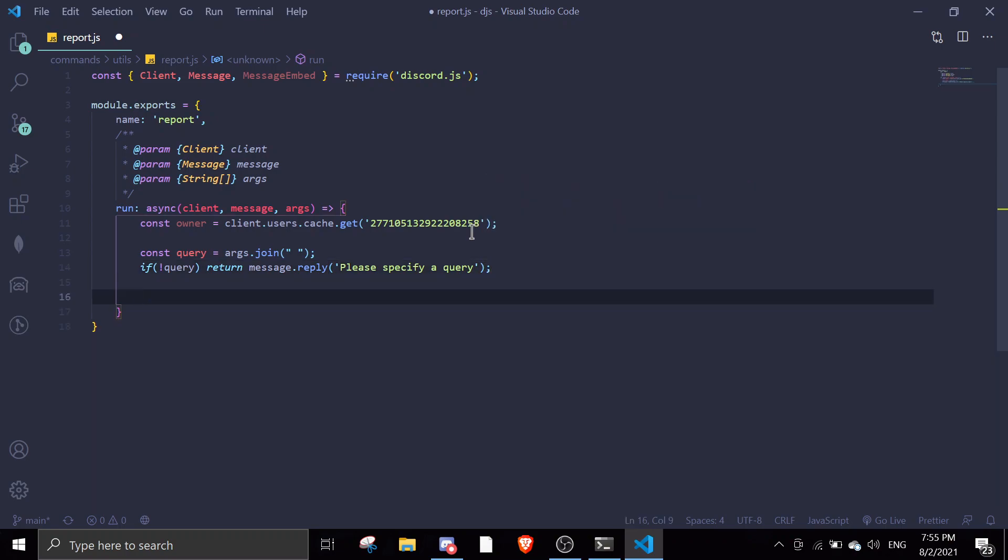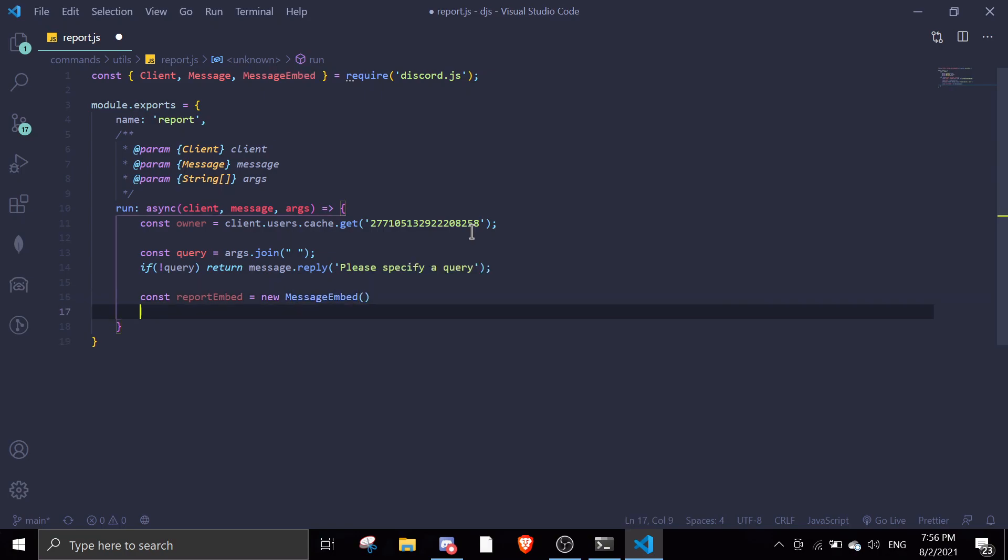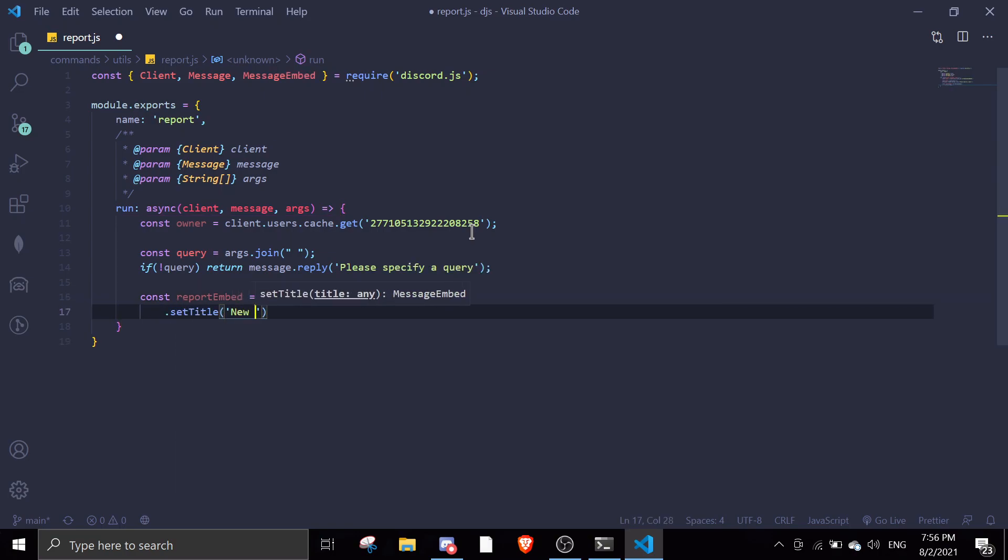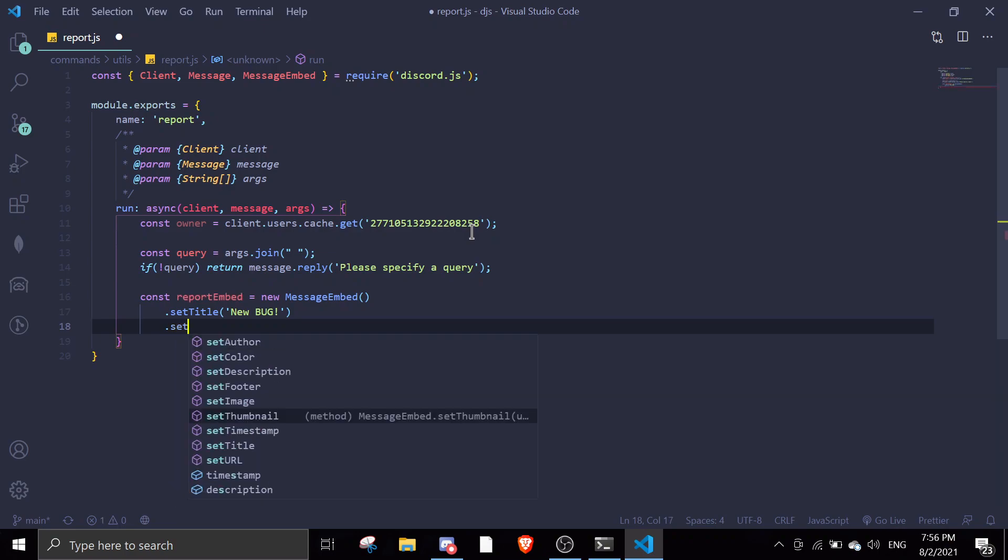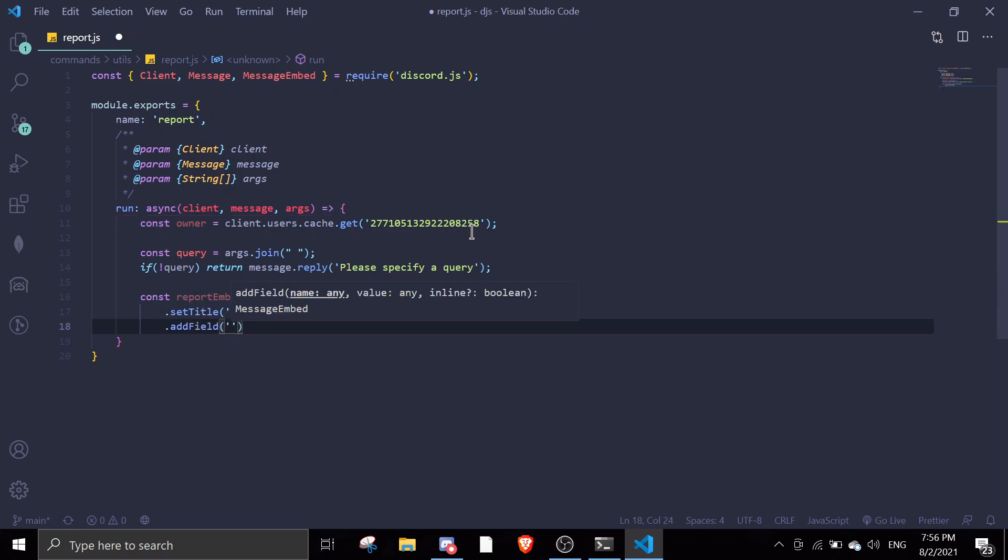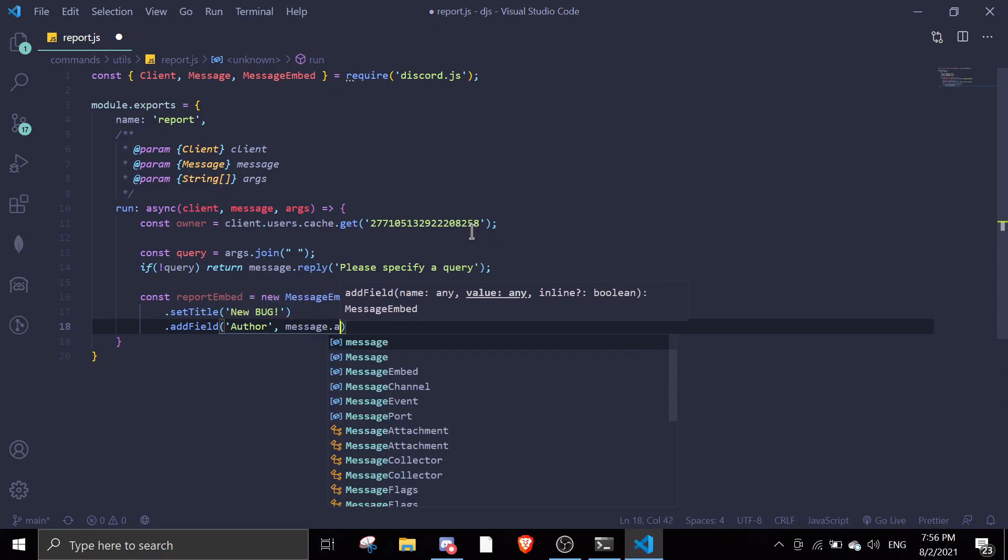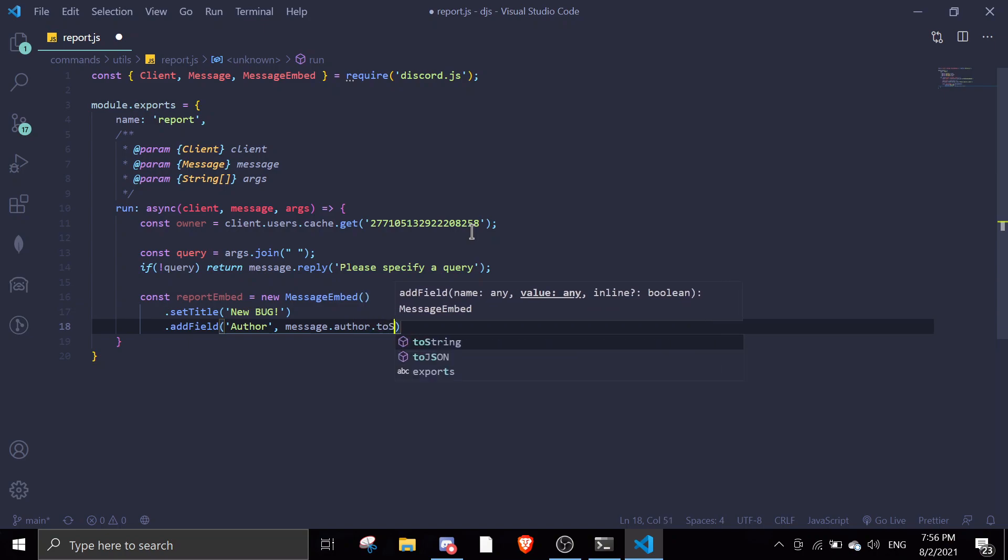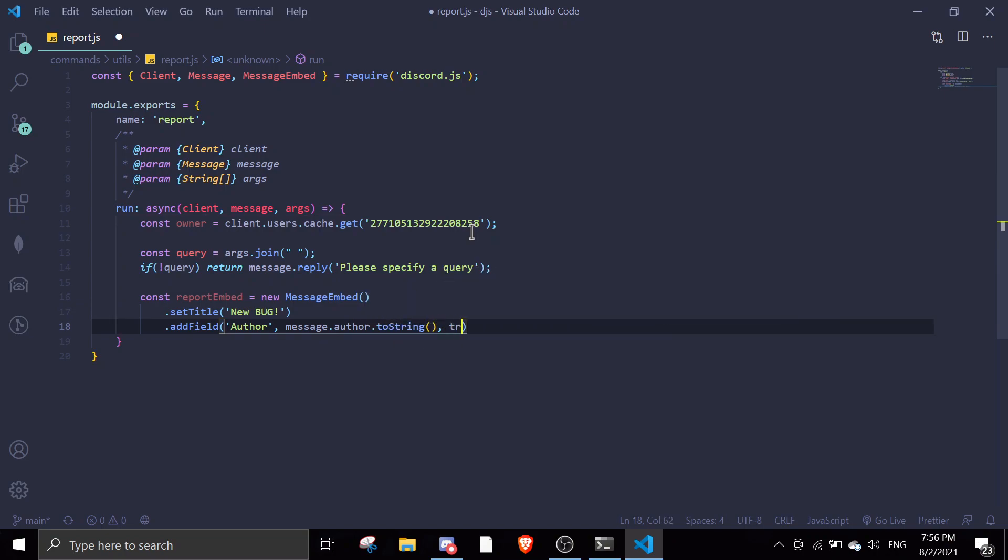Once there's the query you can just send the message to the owner. We're gonna do const reportEmbed equals new MessageEmbed, set title to new bug, and then we're gonna set description. You can use the addField section. AddField report author, it's gonna do message.author.toString and then you're gonna do true.